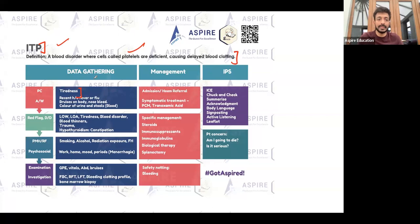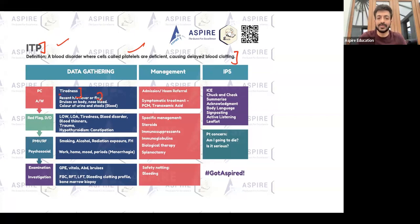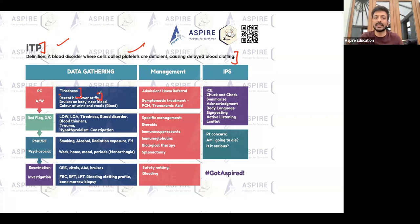One very important thing you will get in these cases is a recent history of fever or flu-like symptoms — that's very typical. After those symptoms, the patient may start having issues related to low platelets, such as bleeding and bruising.